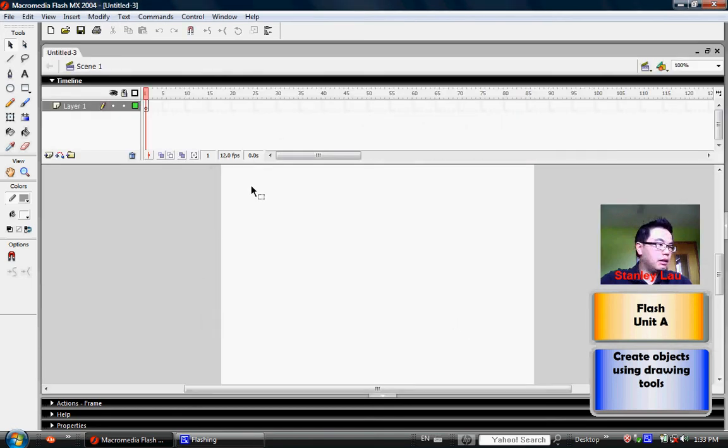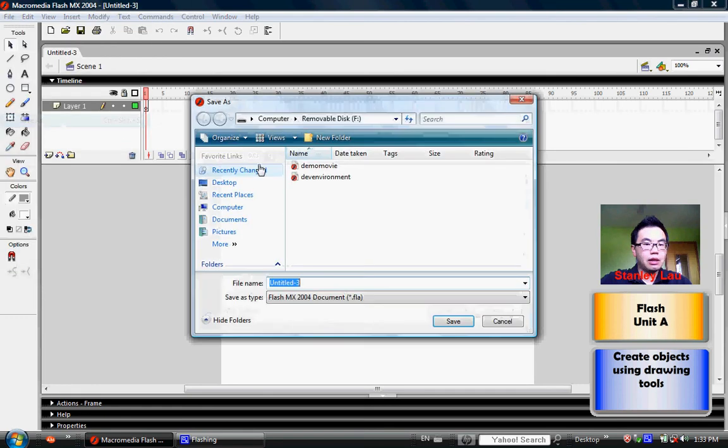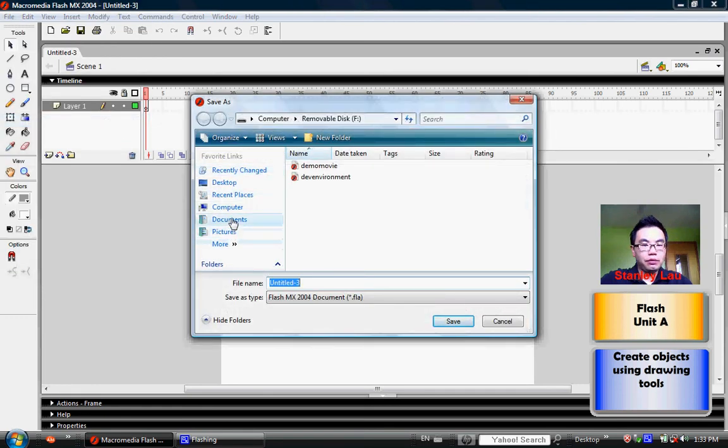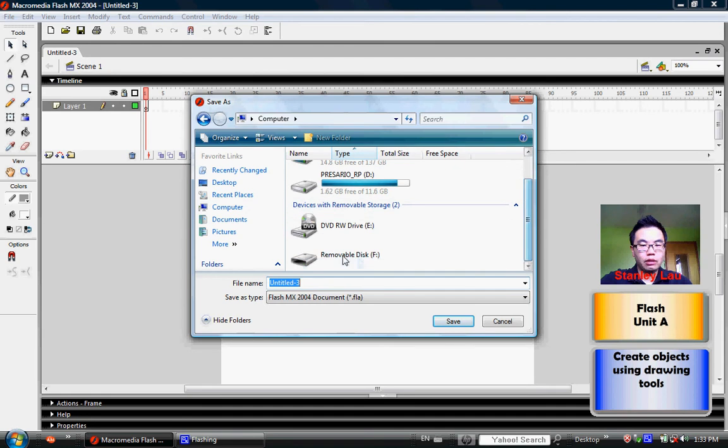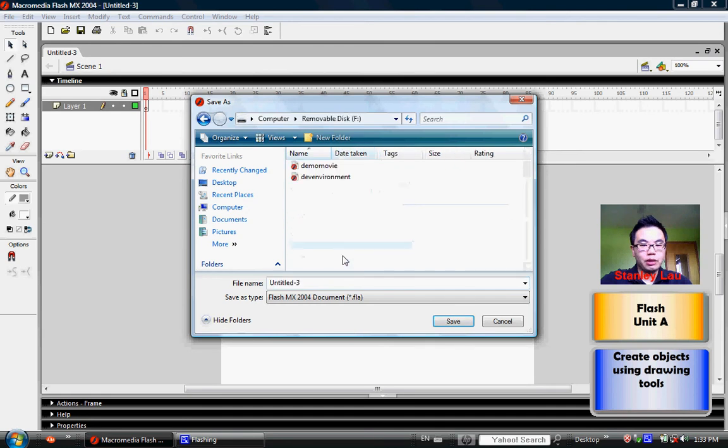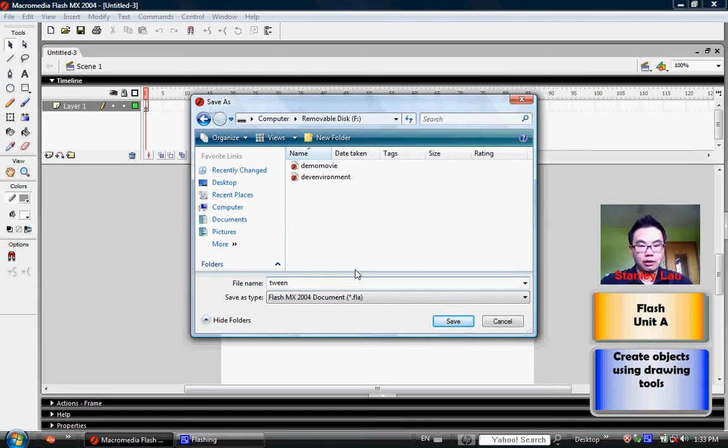And then right away, please click File, Save As, and save this document on your removable disk. Please name it T-W-E-E-N, Tween, then click Save.